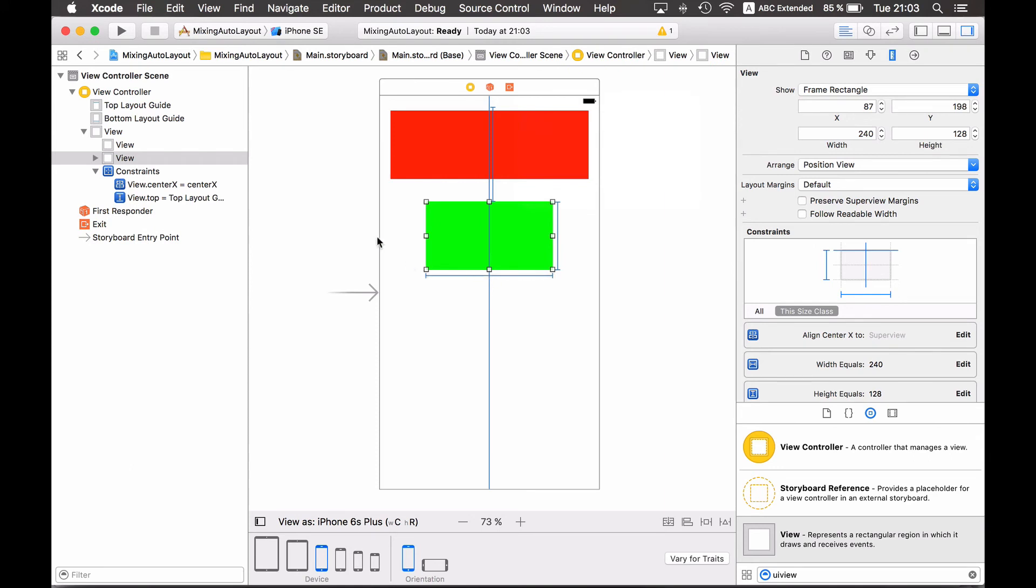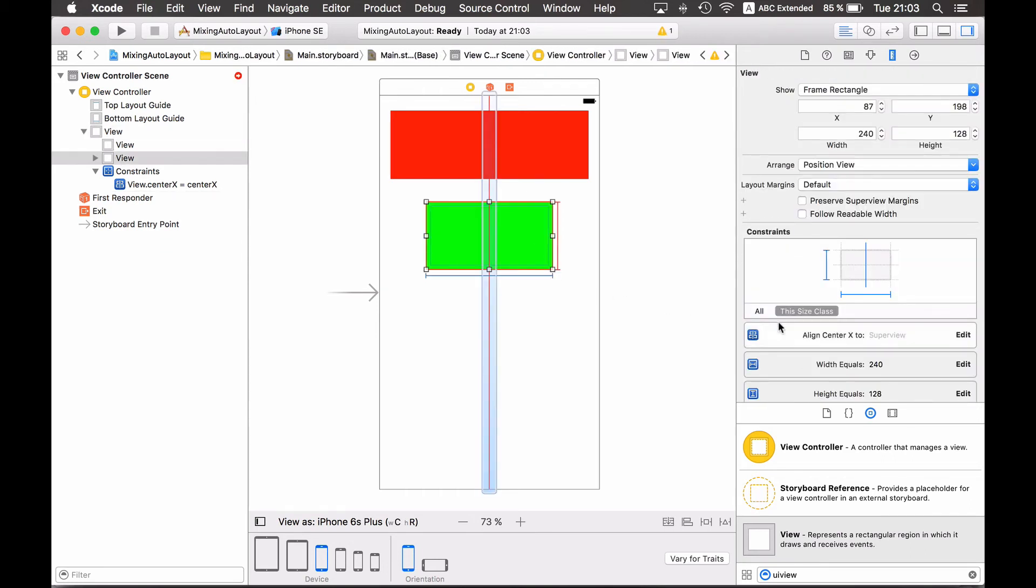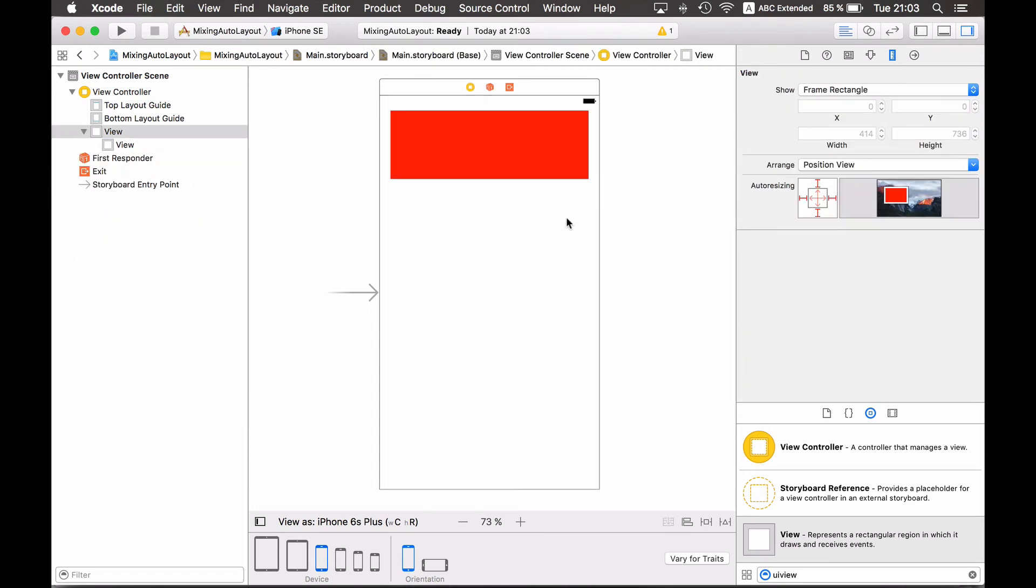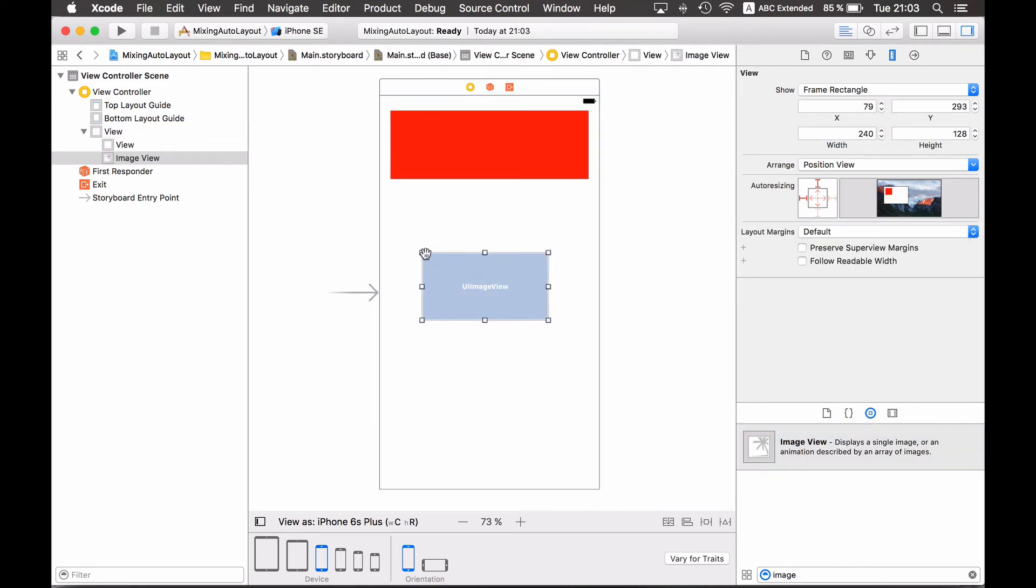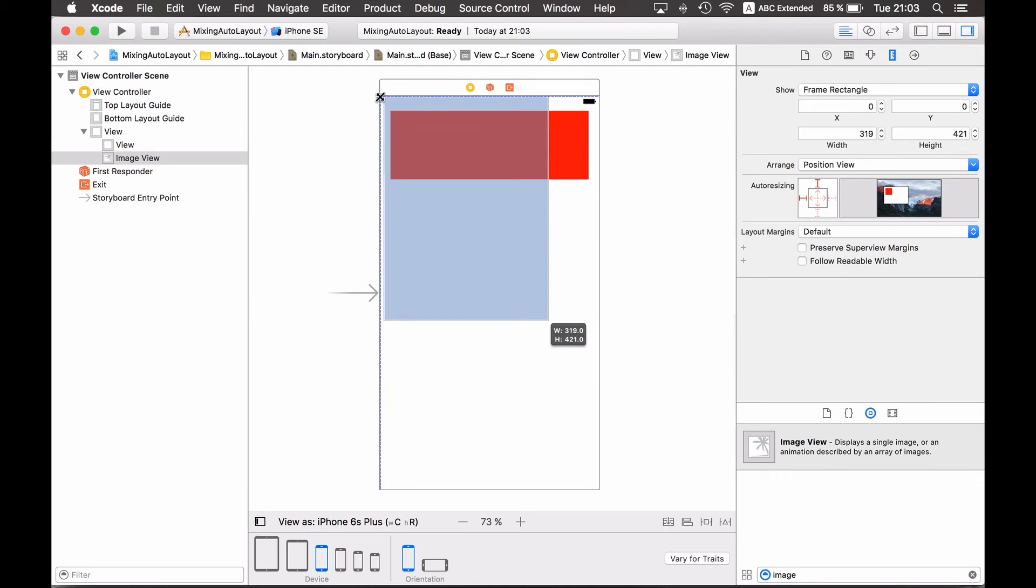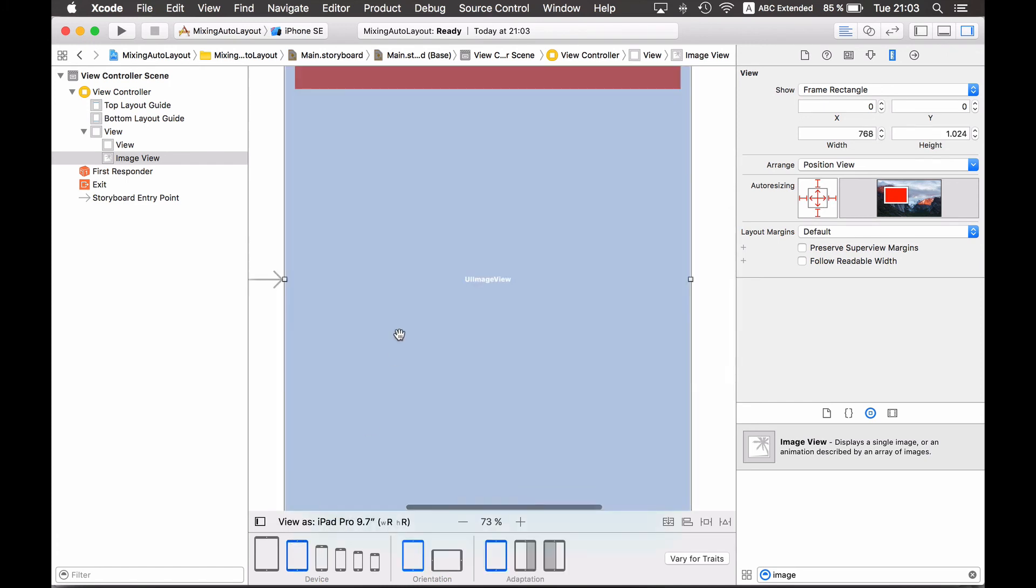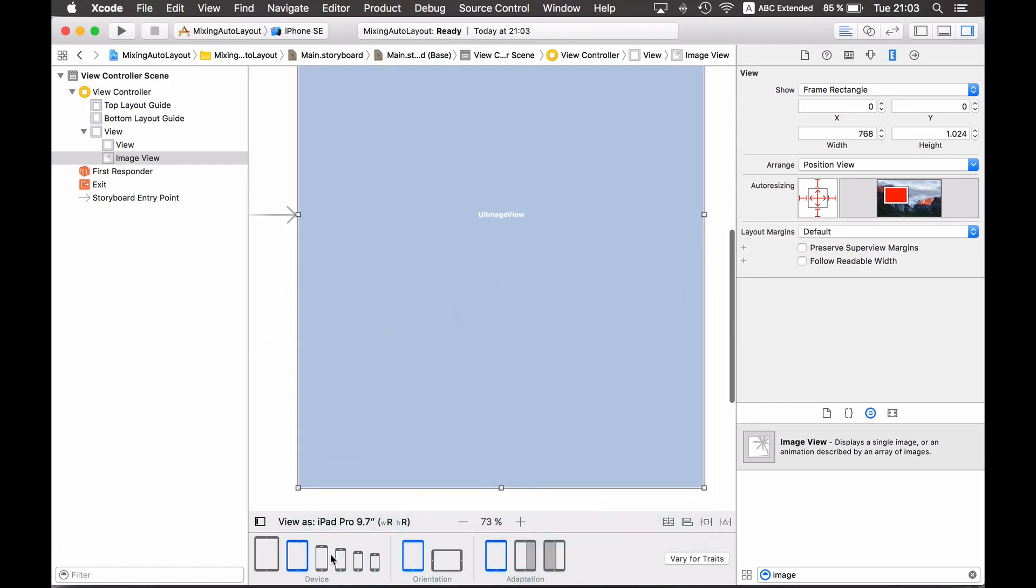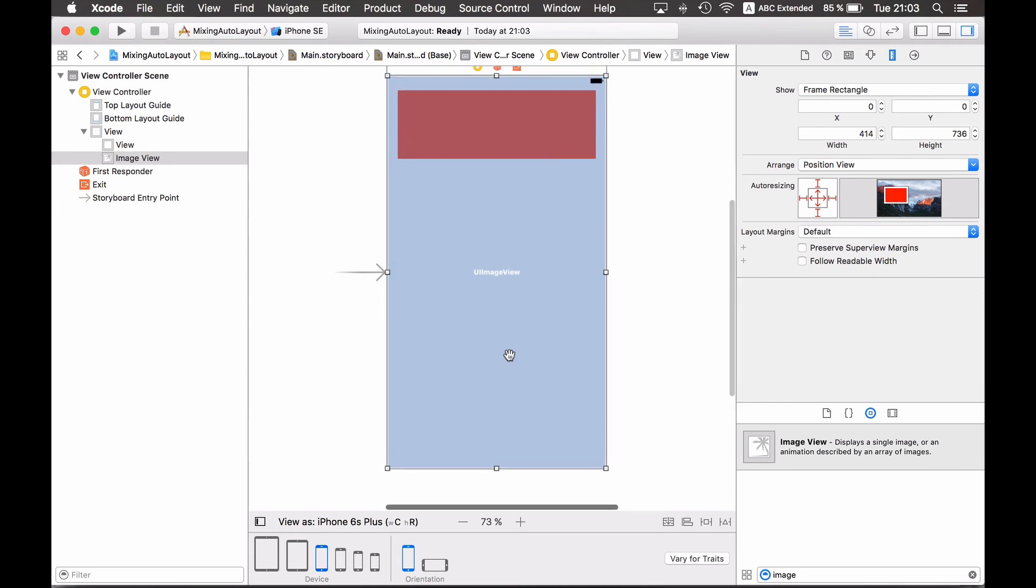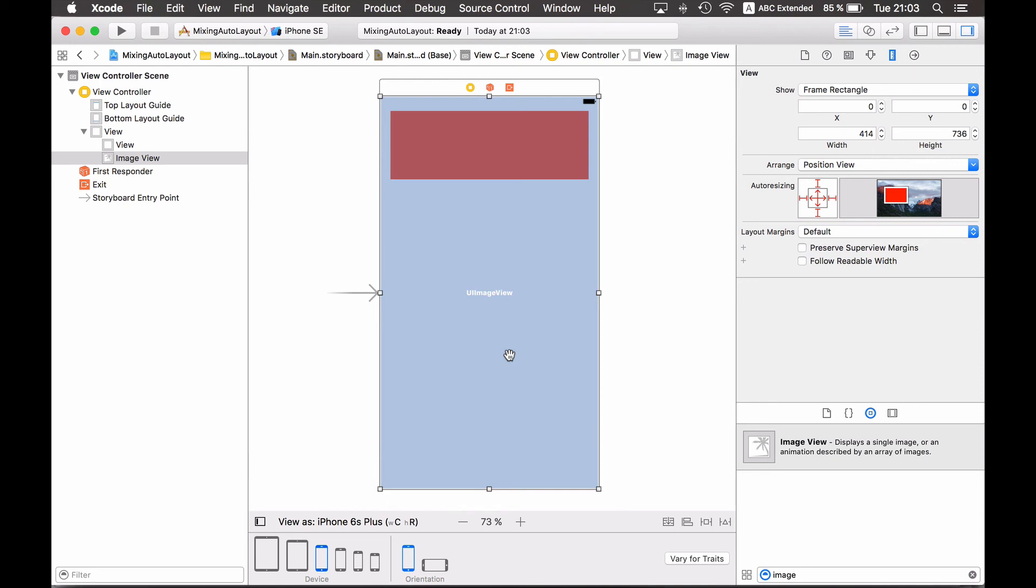And now this is indeed working. And one example where it's really a good approach to use the auto resizing mask, as I mentioned already, is when I have an image view that should fill the whole screen. And in order to do this with constraints I would apply four constraints, but I could just take the auto resizing masks approach and indeed the image view fills the whole screen. And I think this is a very interesting new feature of Xcode 8 because it could make your work a little bit quicker in certain situations.